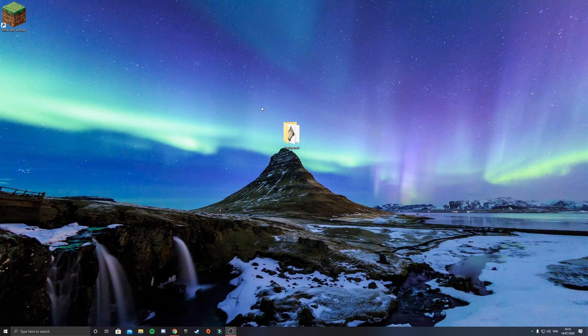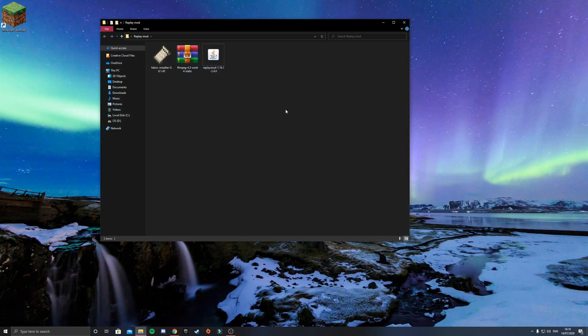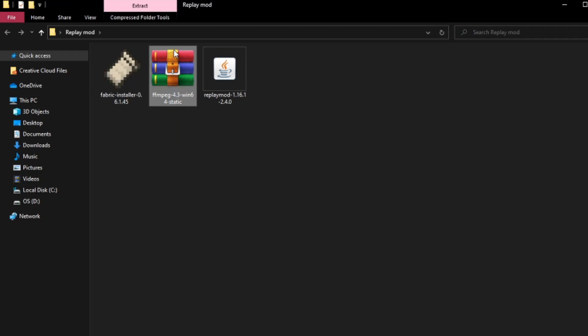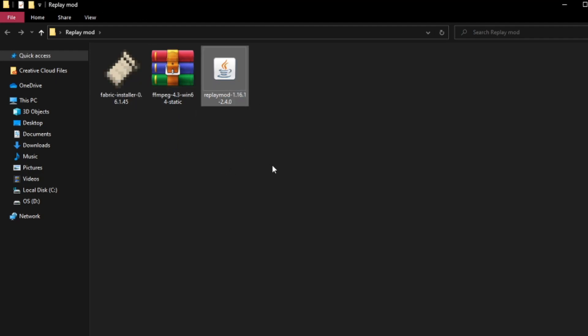Once you've got everything downloaded, go into your downloads folder and drag everything onto your desktop. So you should have the Fabric installer, you should have the ffmpeg, and you should also have the Replay Mod.